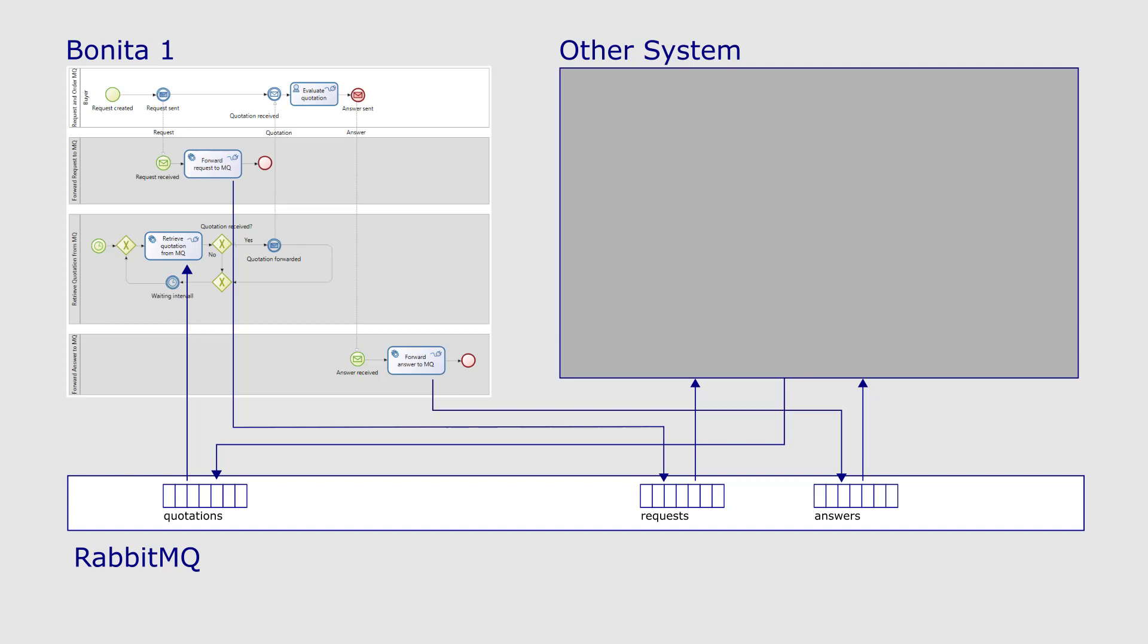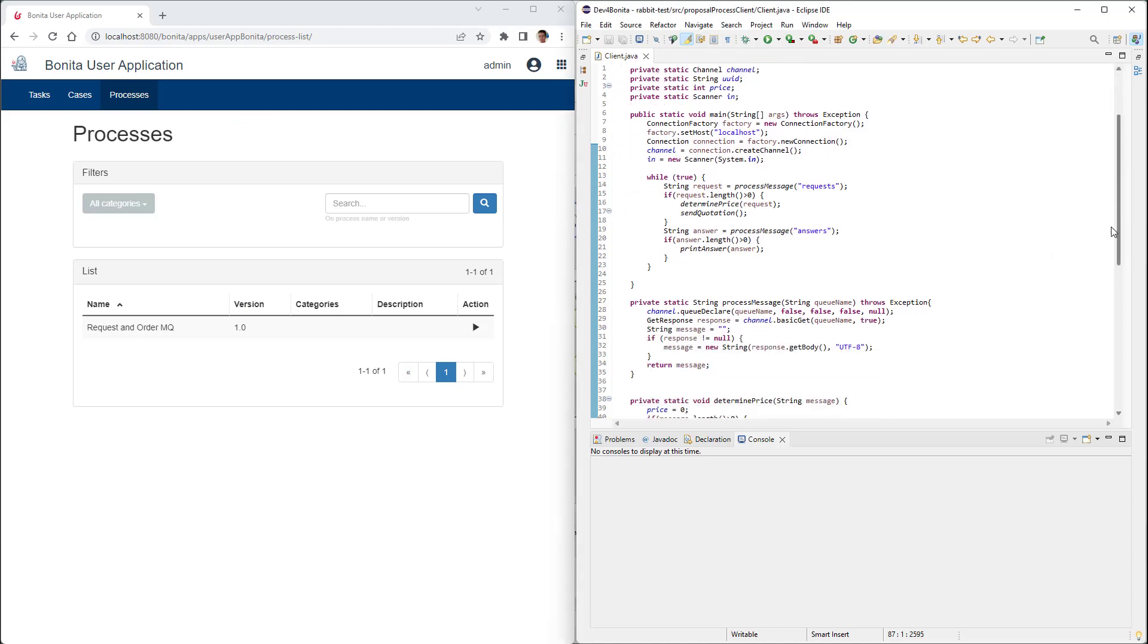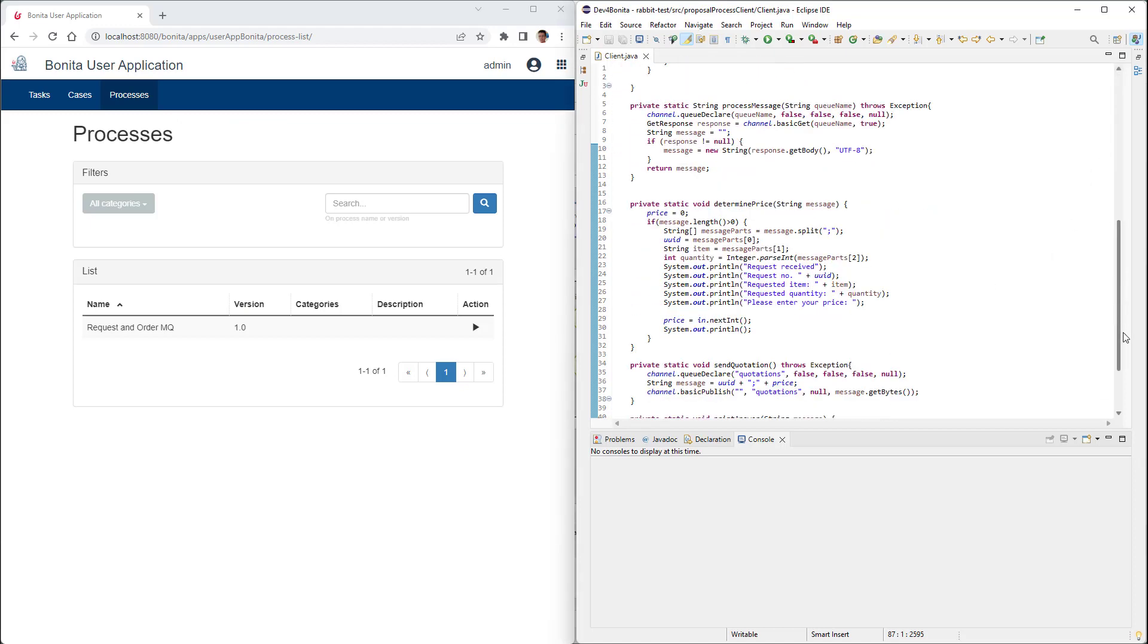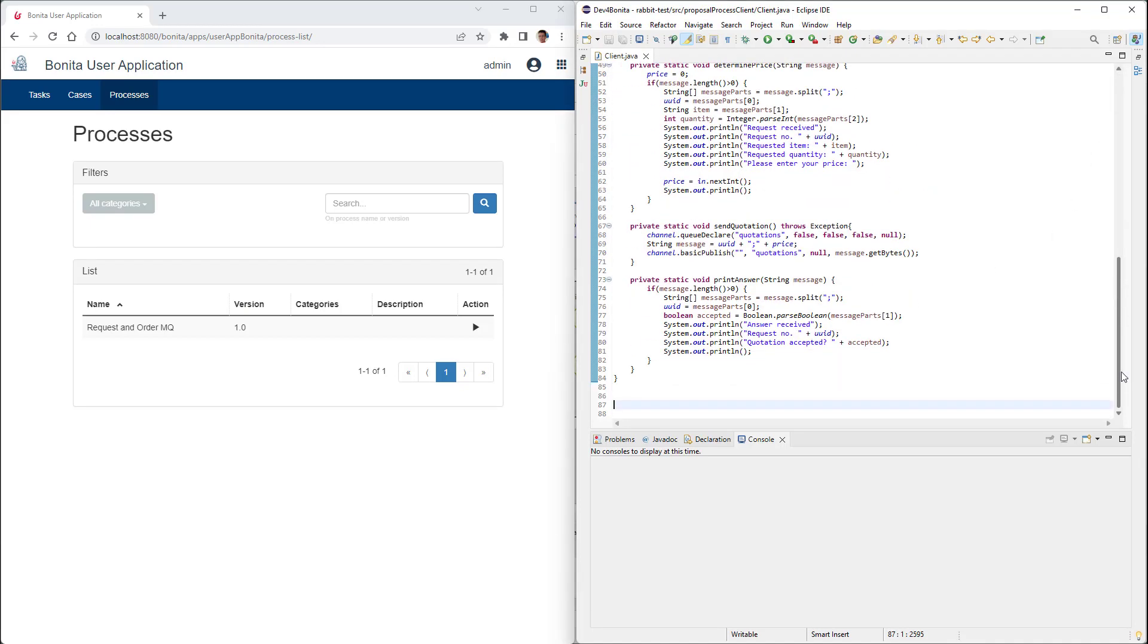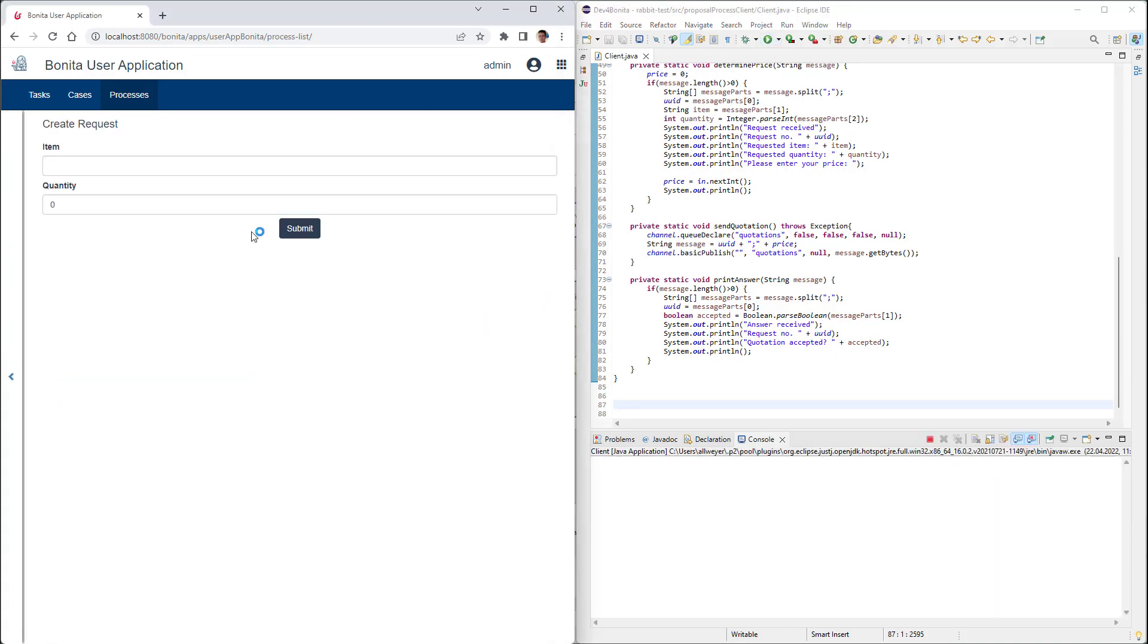In order to demonstrate this, the seller's BPMS is replaced by a small client written in Java. From the buyer system's perspective, this Java client behaves exactly like the previously used seller's process.